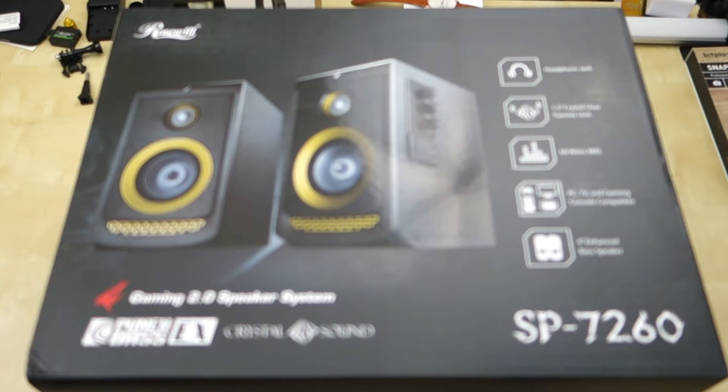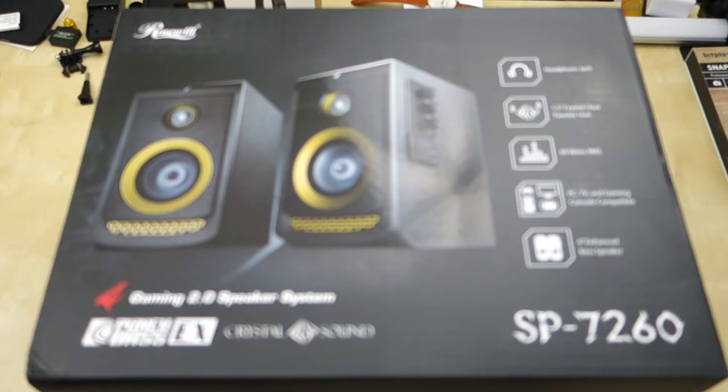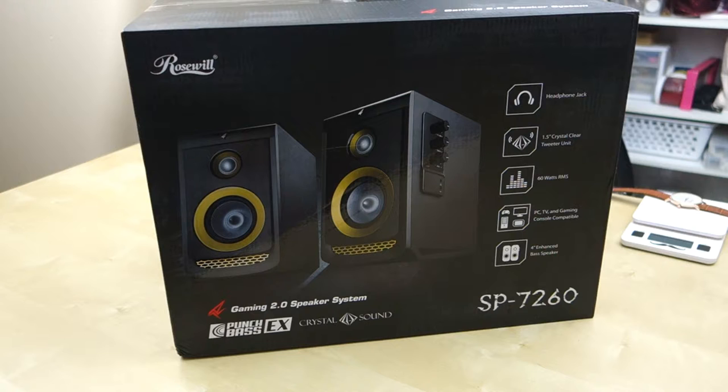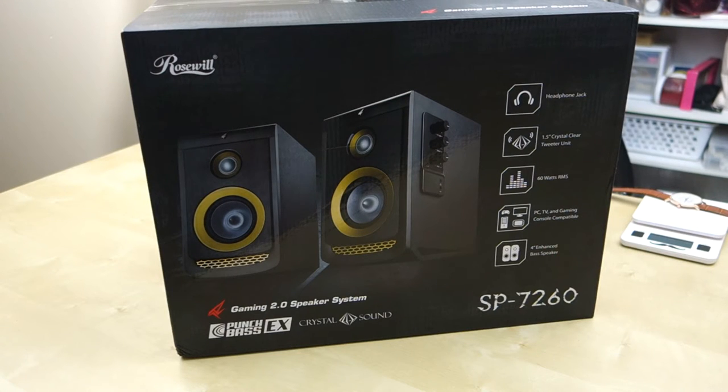1.5 inch tweeters. You have 4 inch enhanced bass speakers. The model number is SP-7260. We will go ahead and unbox this and show you guys what comes inside.